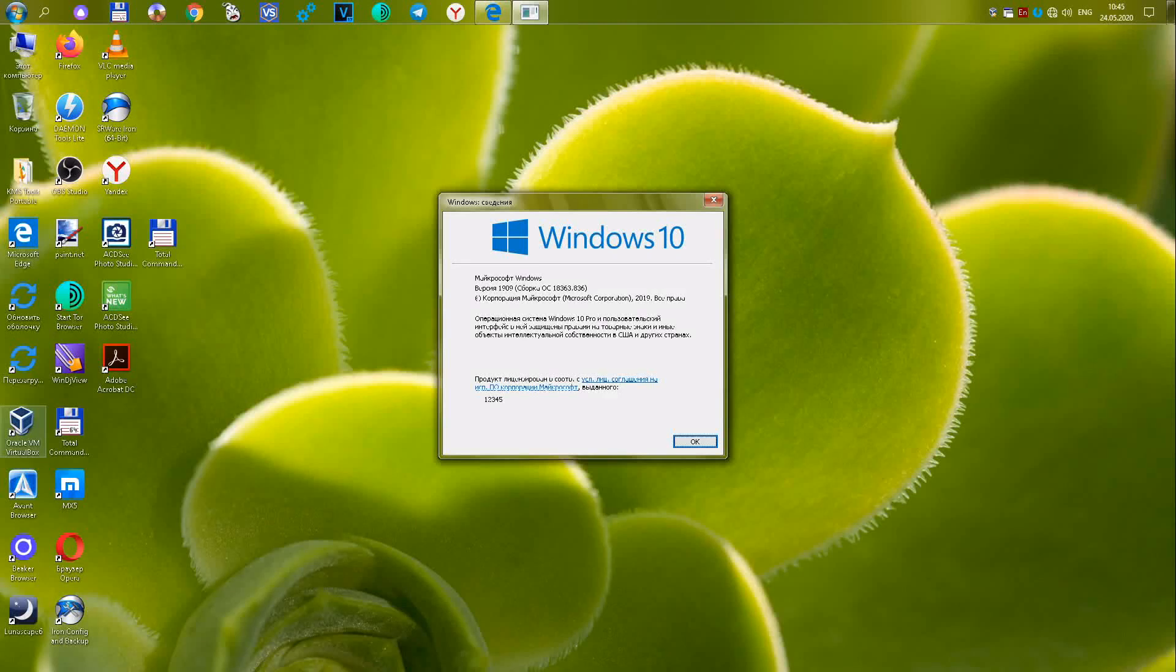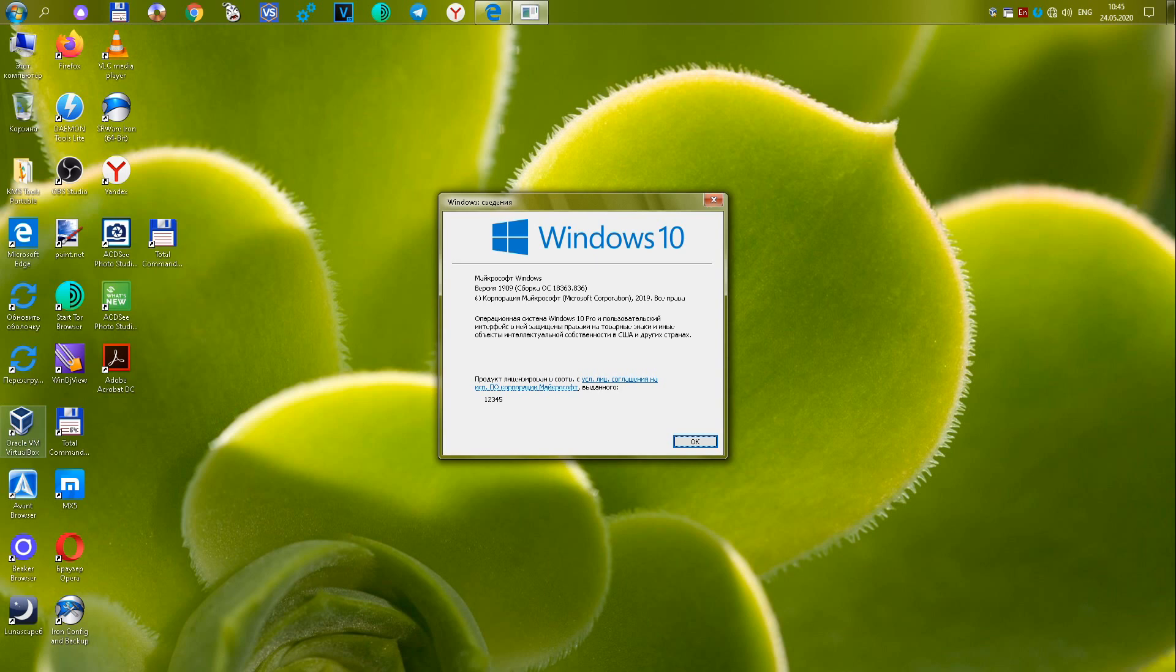Choosing the best of 18 browsers for Windows 10. Today we will test various browsers for the current Windows 10 operating system.